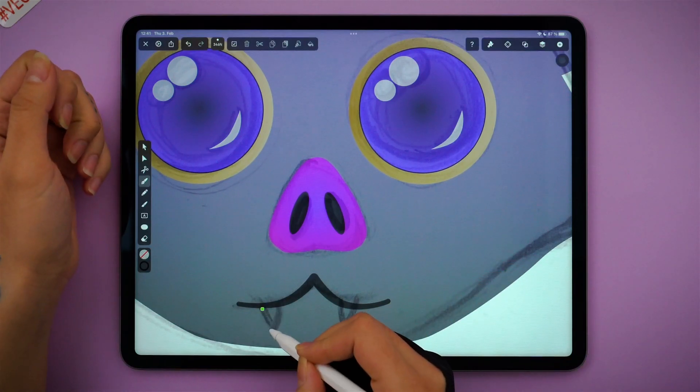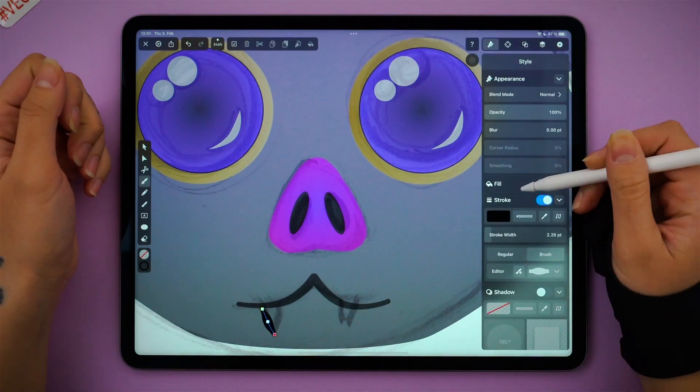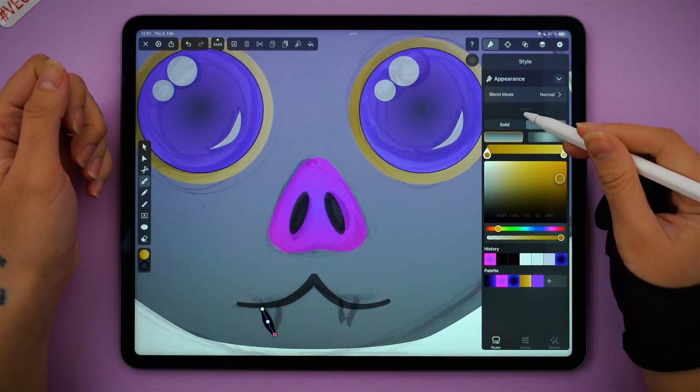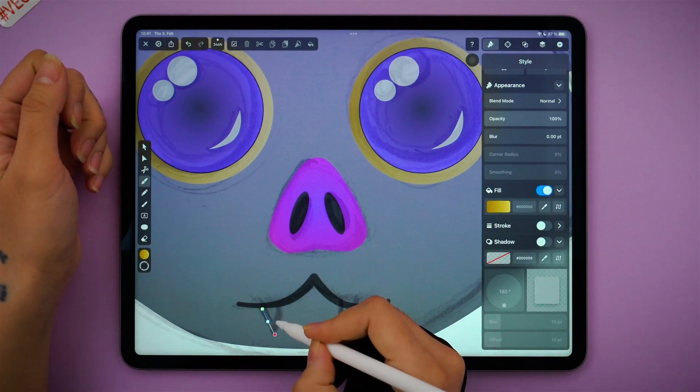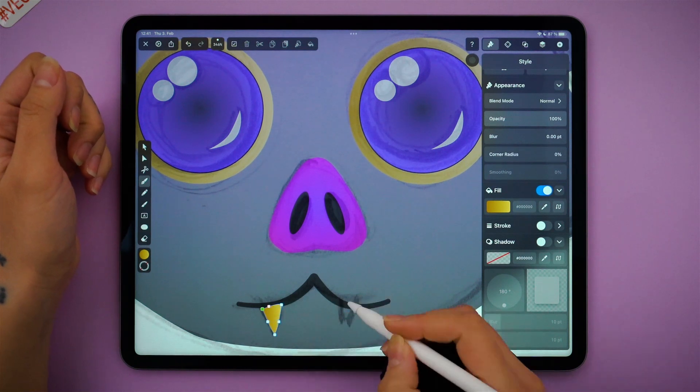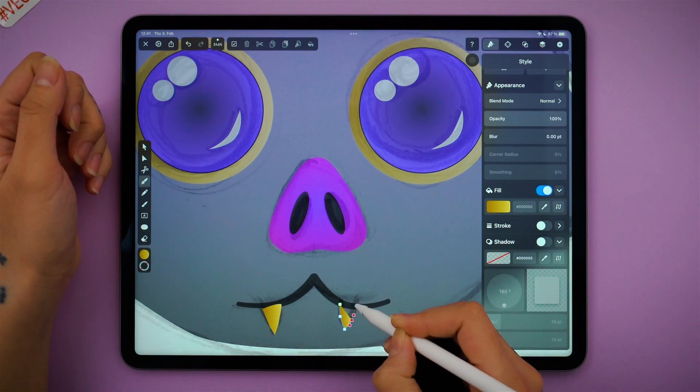Next, I've made the teeth by simply tapping three times on the canvas, and then I move them under the mouth layer.